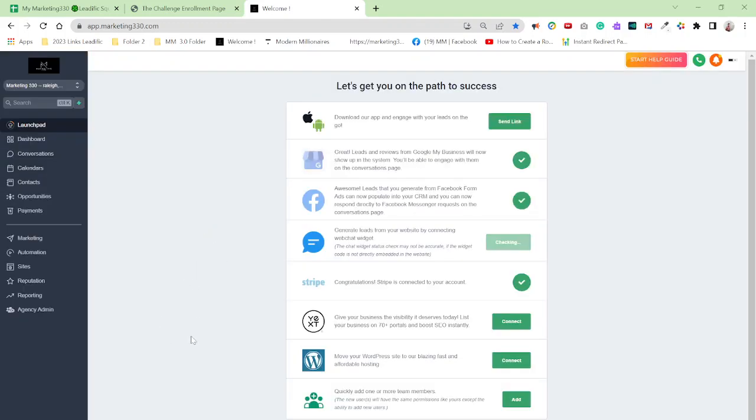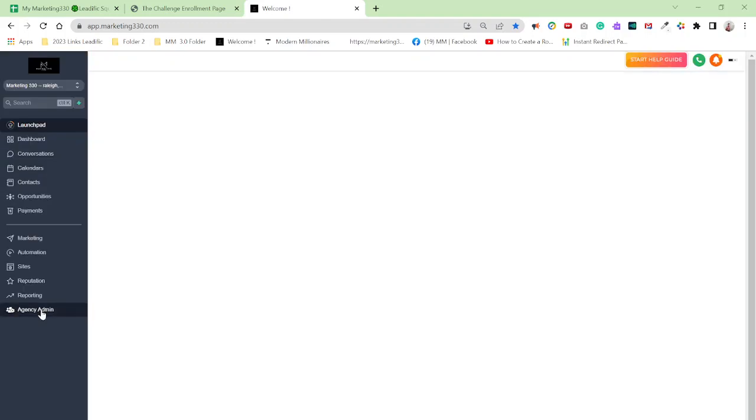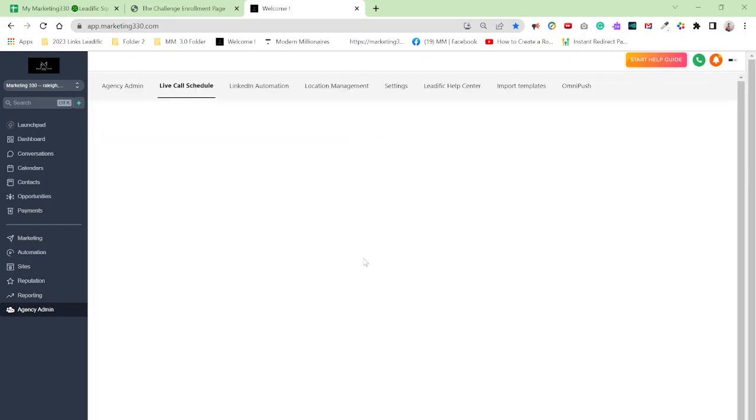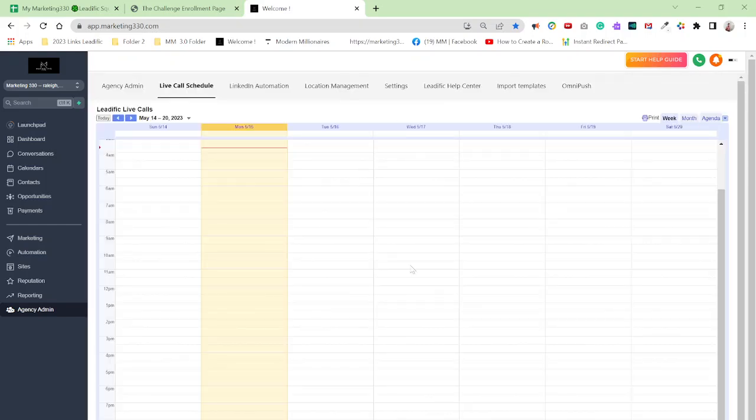your admin account, your main account, your agency account. And now click on agency admin and boom, problem solved. That prompt doesn't come up.